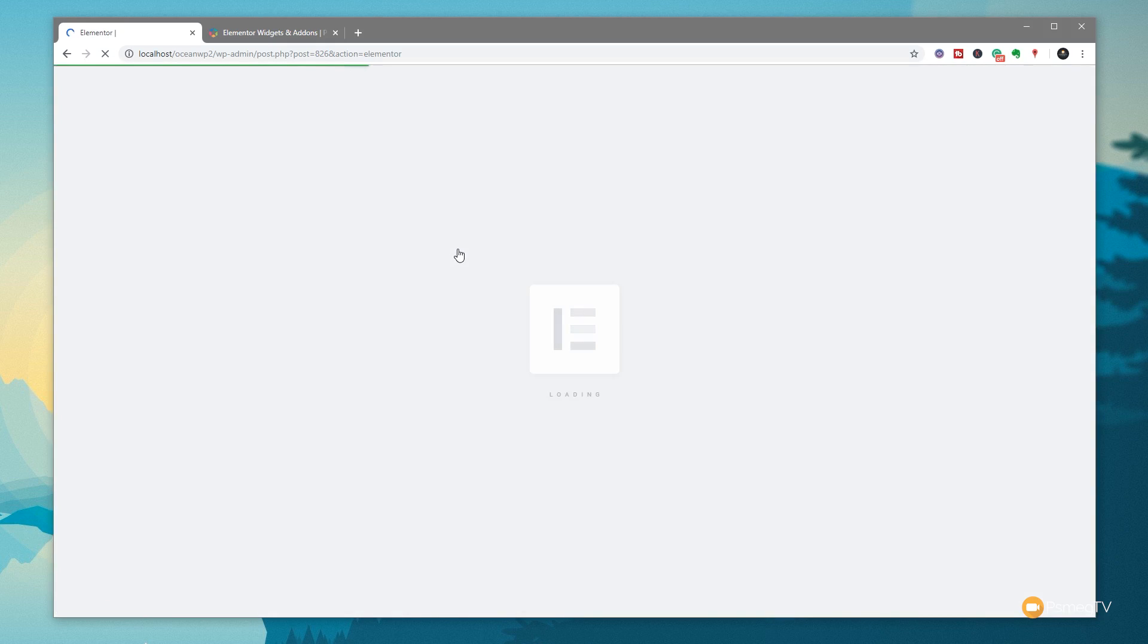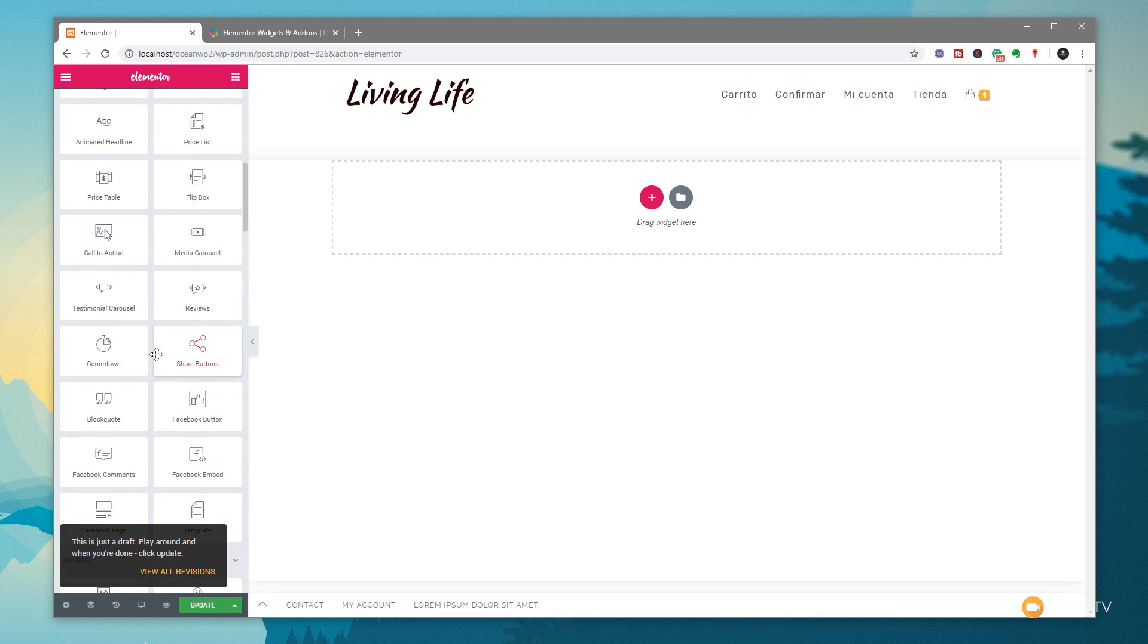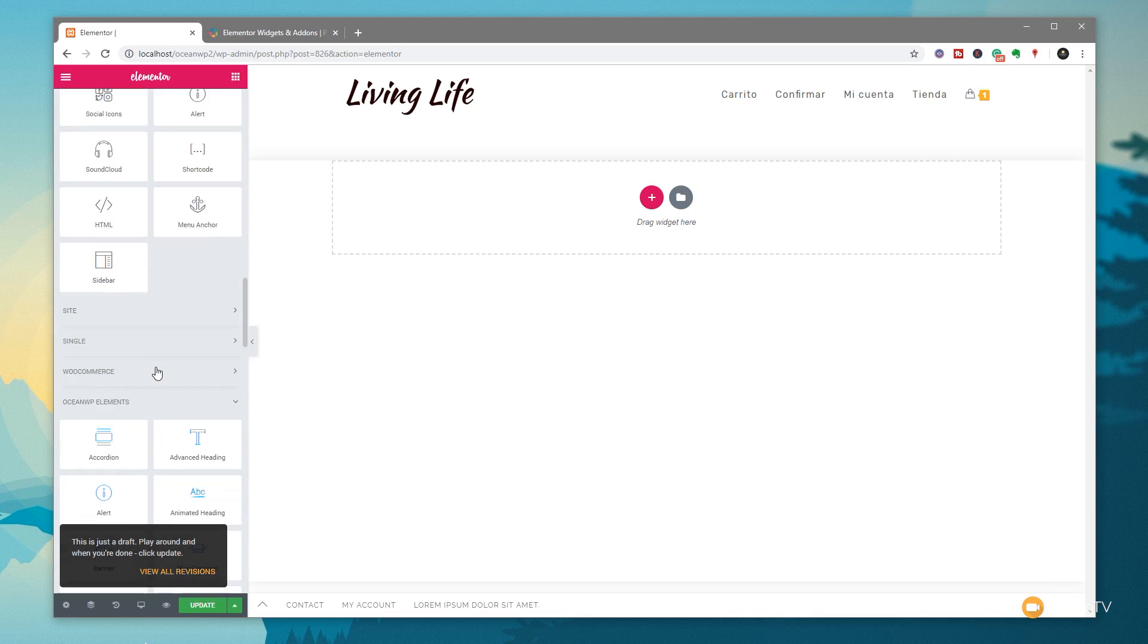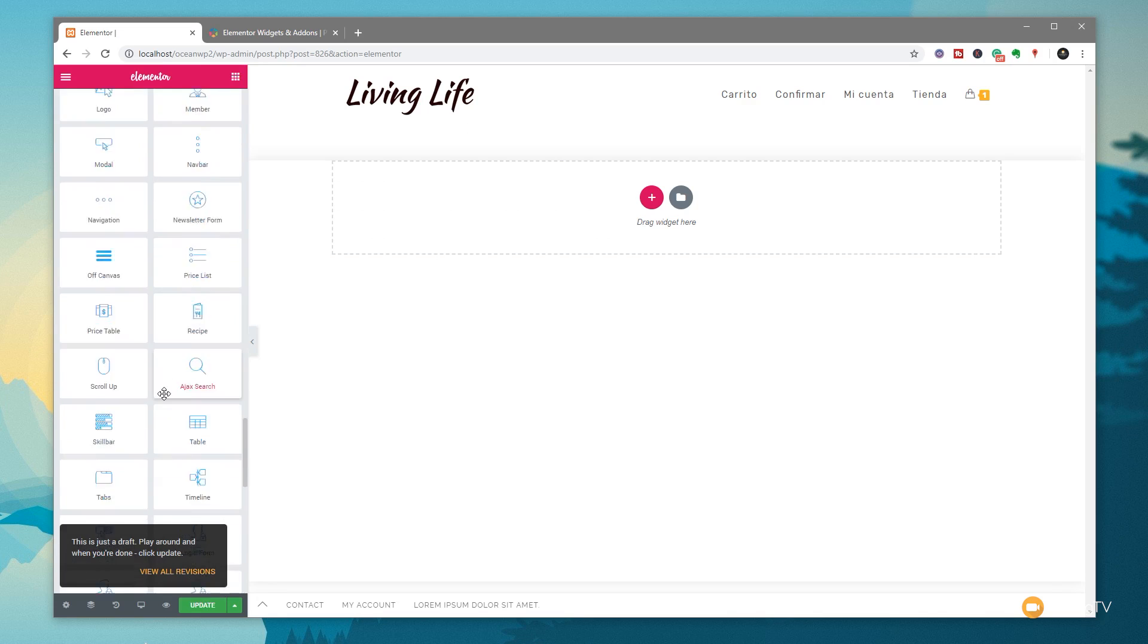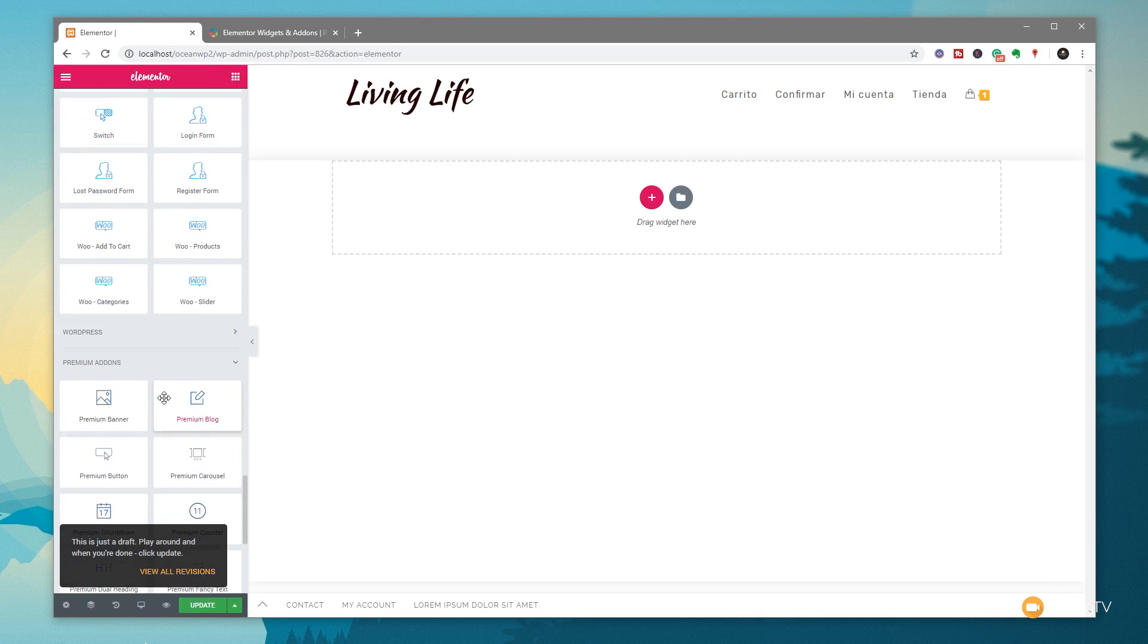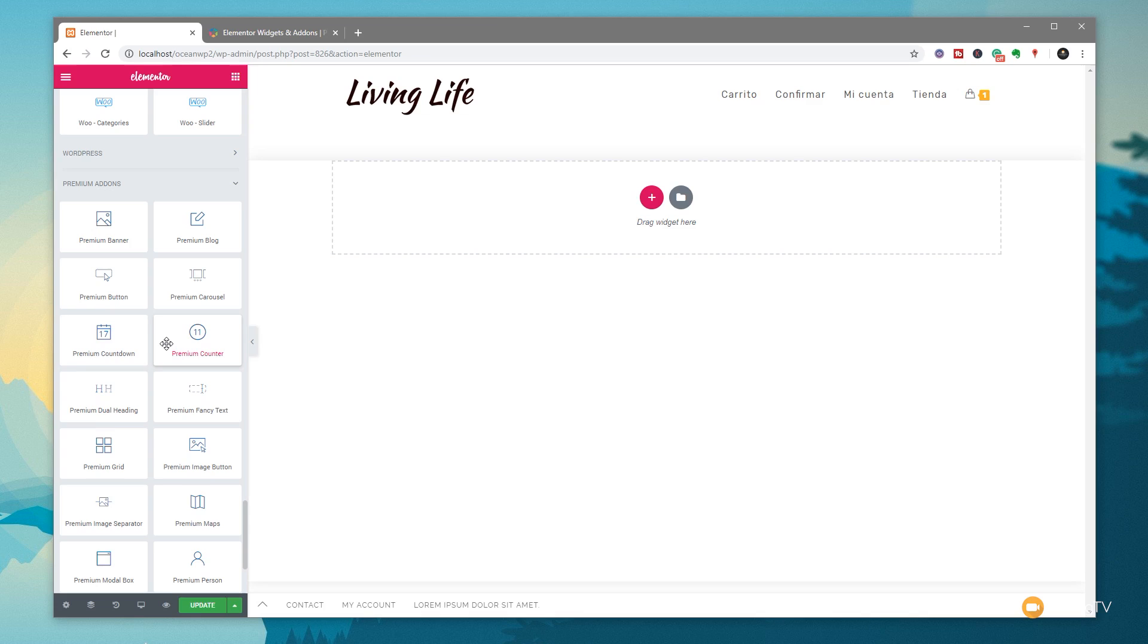Once the Elementor editor loads in, if we take a look on the left-hand side where all our normal widgets are, simply scroll down to the bottom. We have a new set of options, which is the Premium Addons option. You can see we've got a range of different widgets available - Premium Banners, Blog, Buttons, Carousels, and so on.